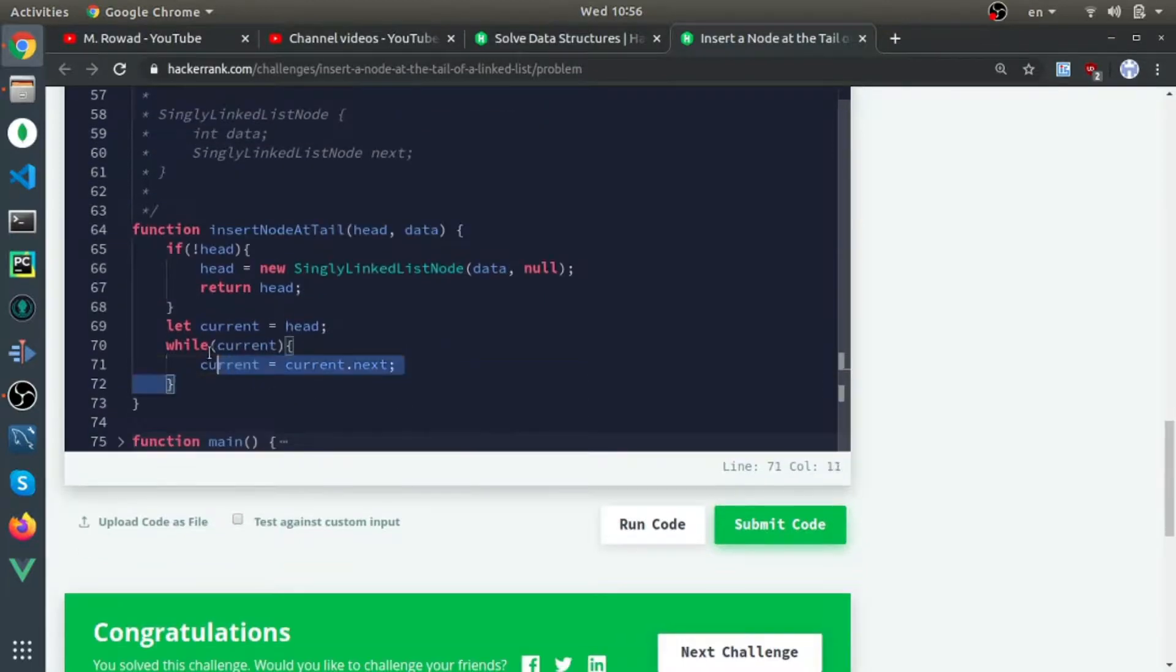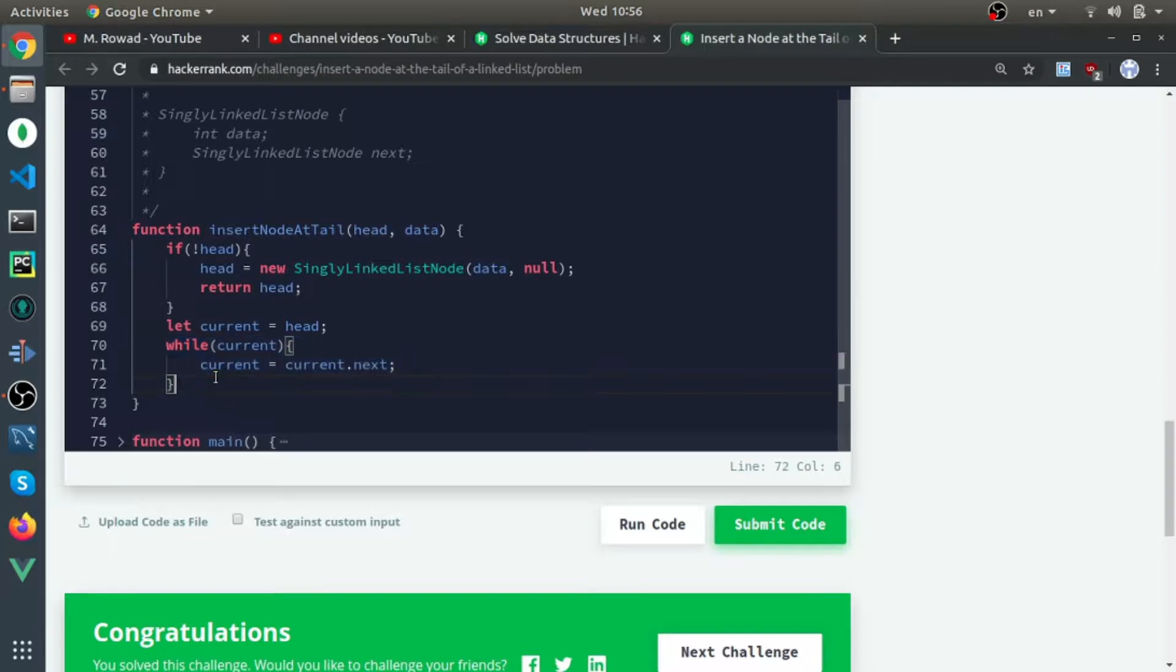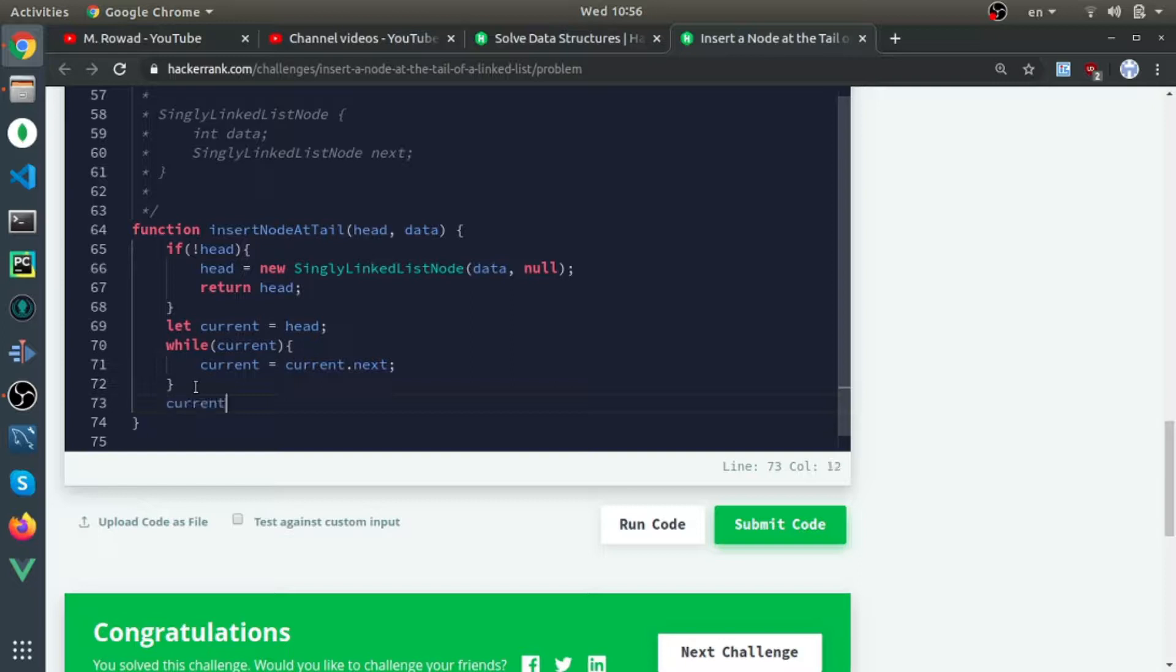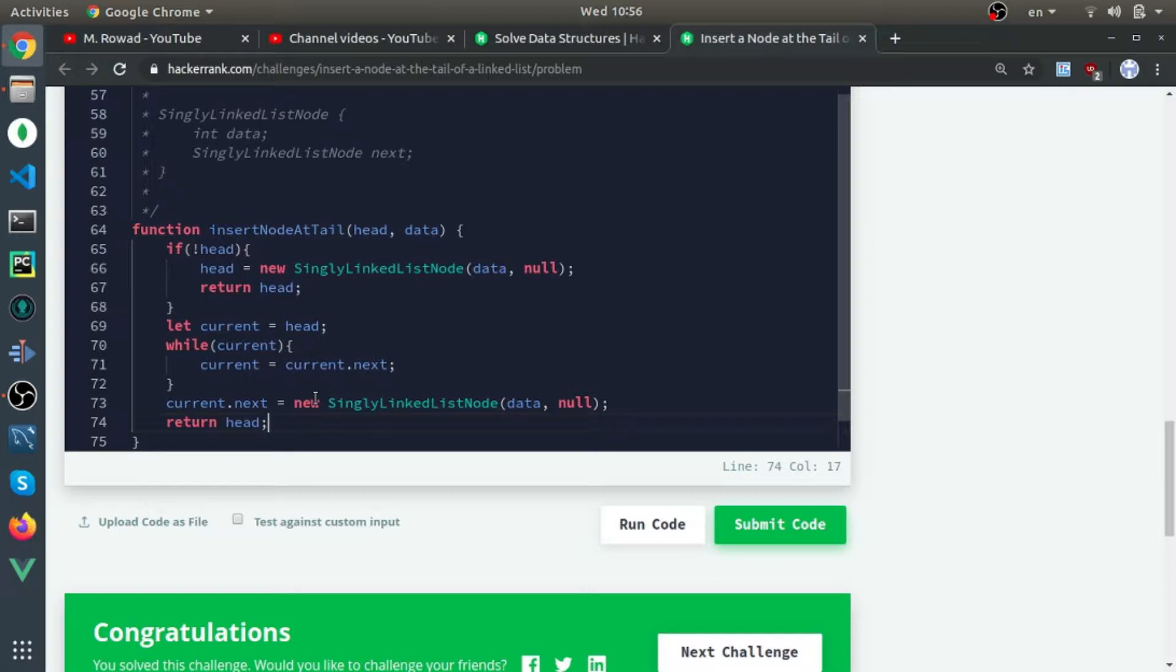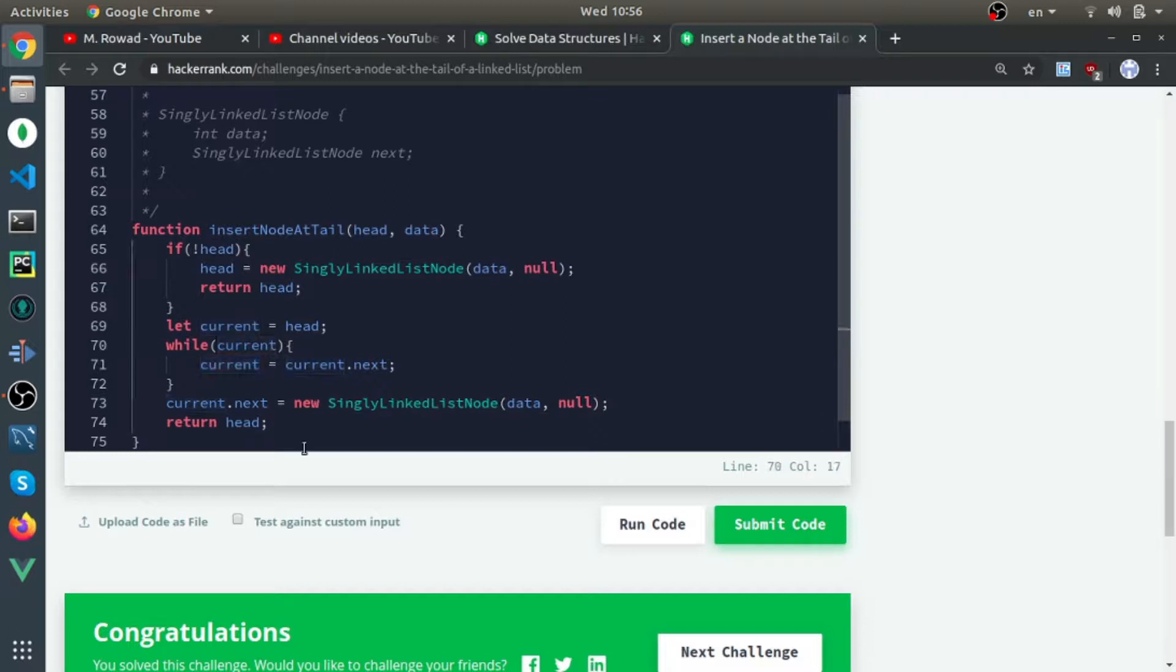Current at the end will be undefined. If I did current.next equal to a new node and return head, this will be wrong because at the end, current will be undefined.